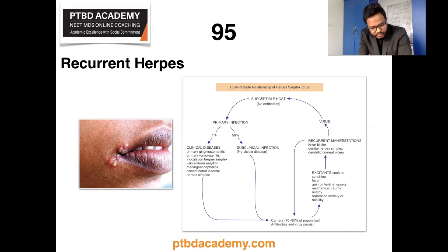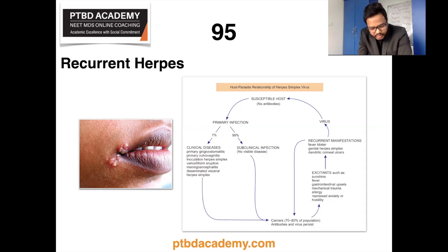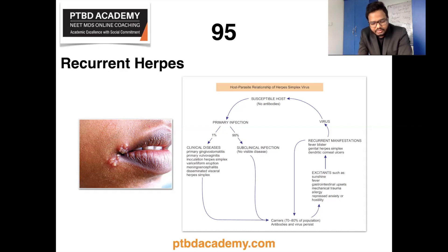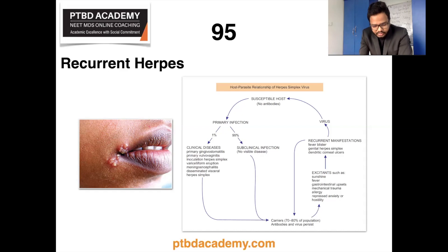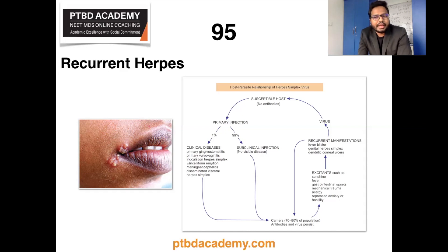Lesions may develop on the lips — called recurrent herpes labialis — or intranasally. The lesions are frequently preceded by burning or tingling sensation, a feeling of tautness, swelling, or slight soreness. The vesicles are generally small — one mm or less in diameter — tend to occur in localized clusters, and may coalesce to form larger lesions. These gray or white vesicles rupture quickly, leaving a small red ulceration, sometimes with a slight erythematous halo. On the lips, ruptured vesicles become covered by a brownish crust.